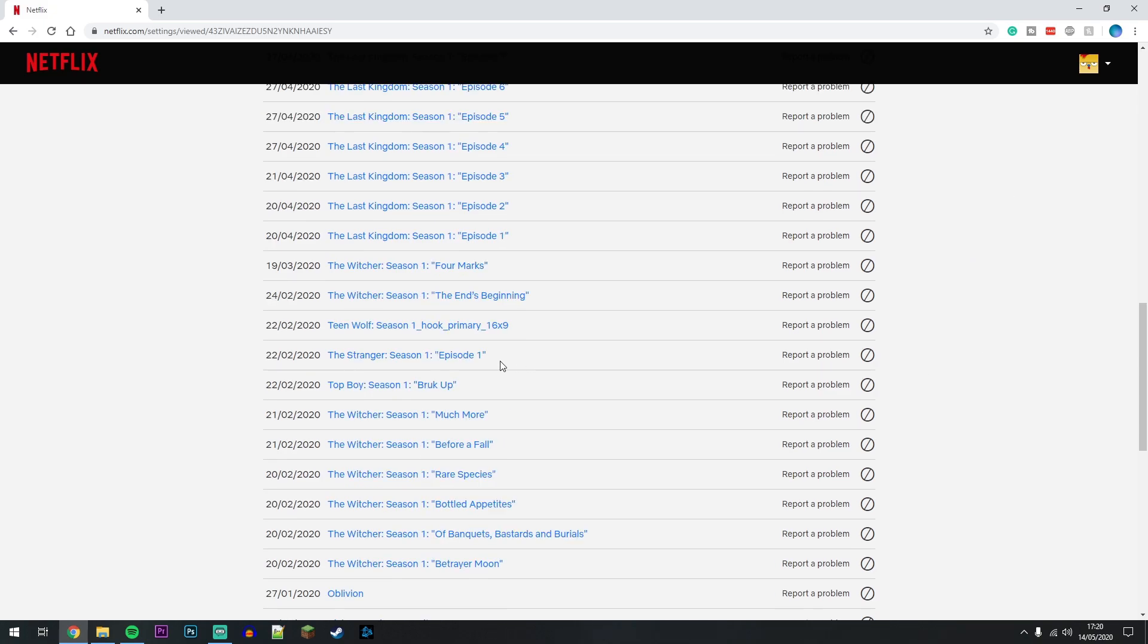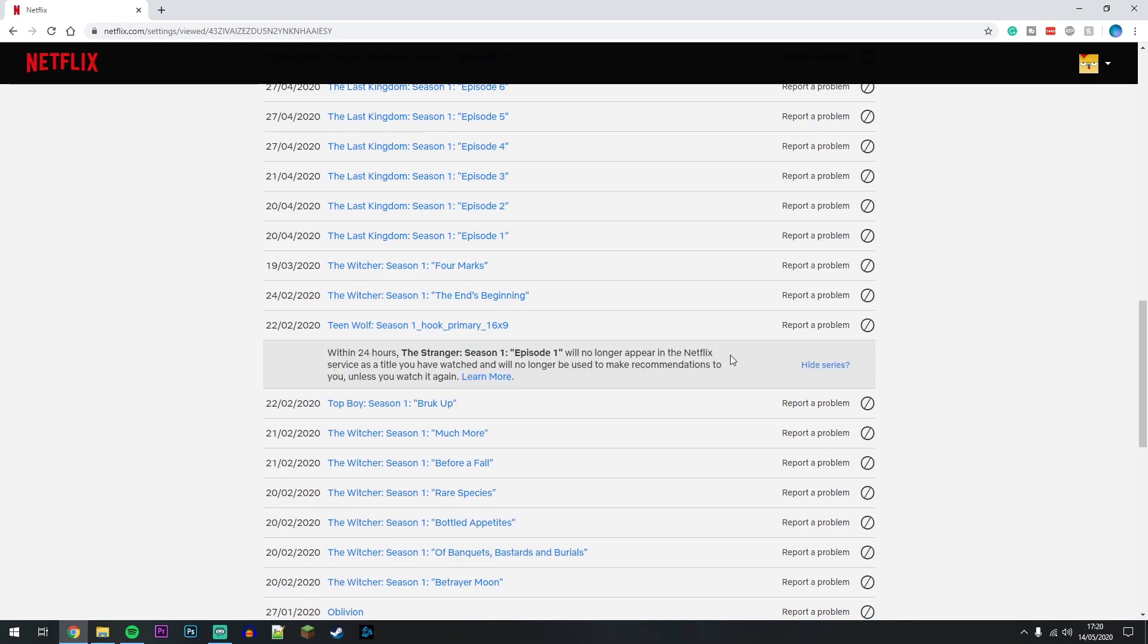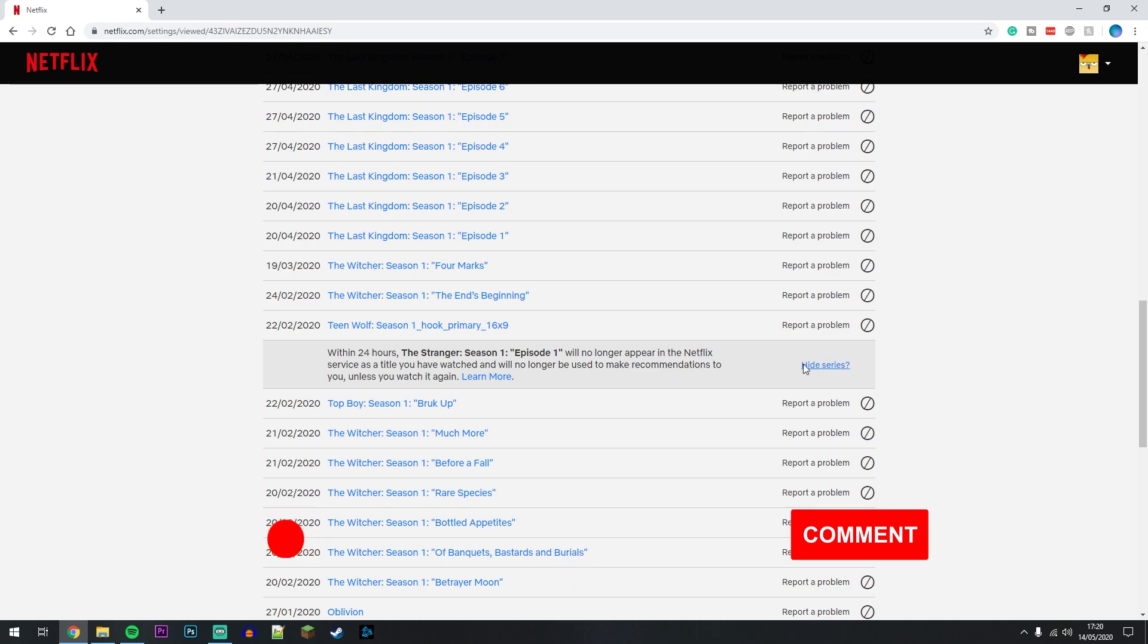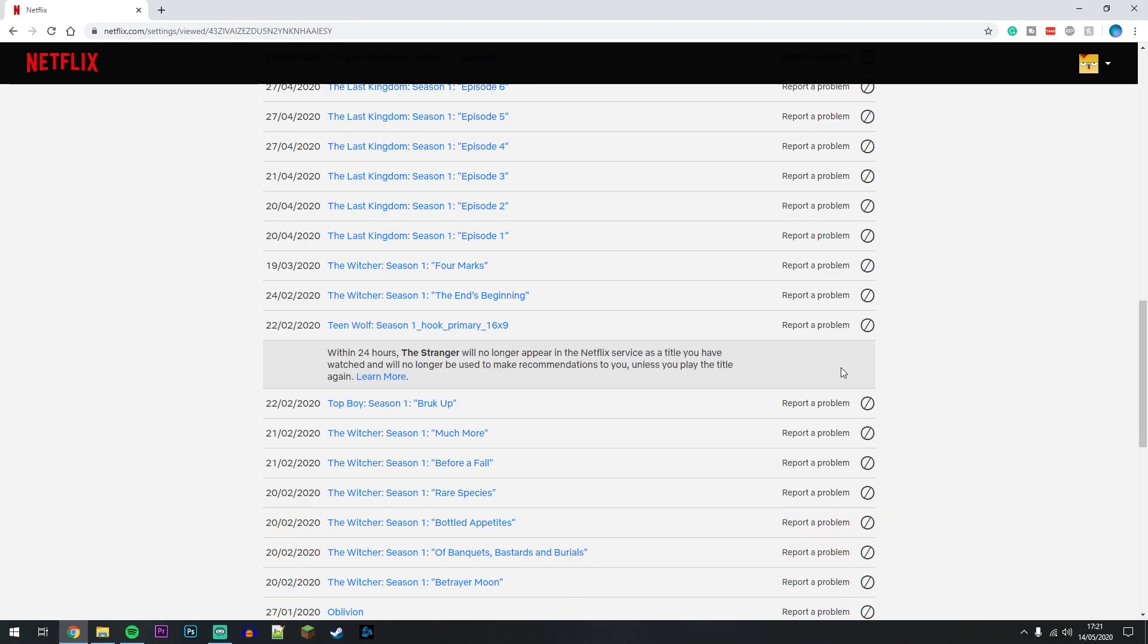In this case I want to remove Stranger Things season one episode one, so click on the Hide From Viewing History button to the right of it. It's going to show that within 24 hours this will no longer appear on your Netflix watched screen. You can also hide the series by clicking this button if you want to remove the whole series.